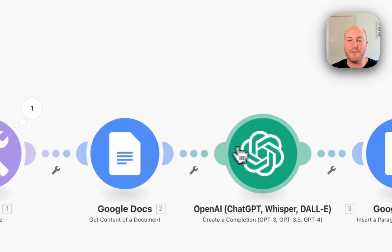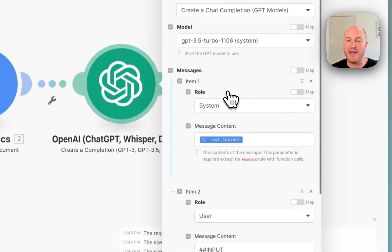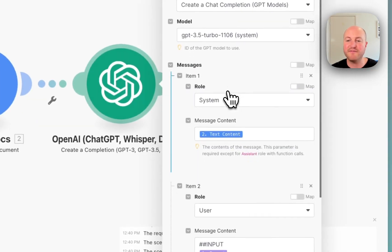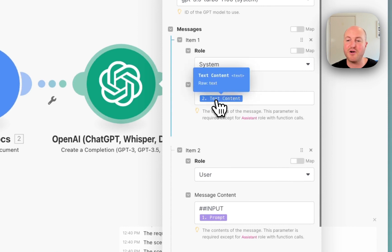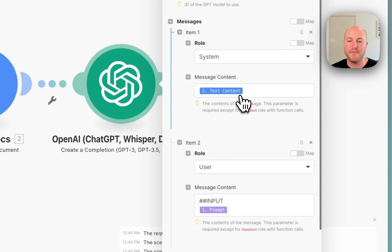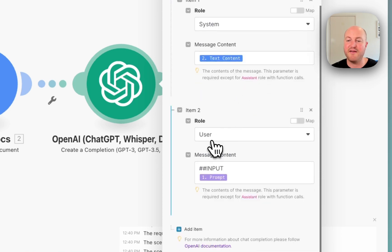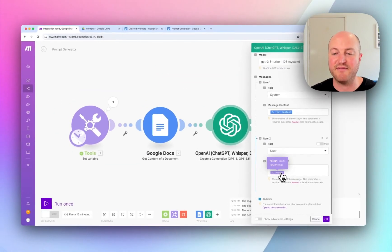We're then going to be feeding that both into OpenAI. So what I've done is I've extracted the text content from the Google Doc, and I'm using it as the system prompt. And then for the user prompt, I just have an input and the initial variable that we saved at the beginning.